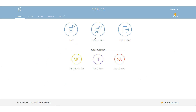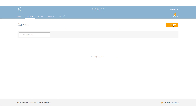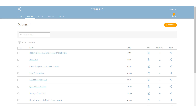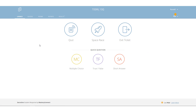I'm logged into Socrative and there are two or three key things you need to learn about. First, this is your room — the room code that you give to students. You will always have the same room, assuming you have a free account. Second, the most important things are where you launch your quizzes and where you create them. To create a quiz, click here; to launch a quiz, click here.